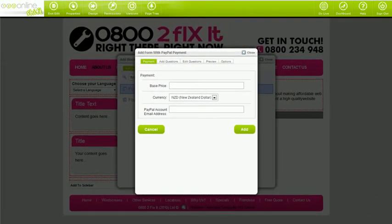You can build custom forms that feed into PayPal so you can process credit card orders from visitors filling out your form. This is really useful for event registration, menu orders, or any form that requires a payment. When visitors use your form with PayPal payment, they will be able to pay with their credit card through PayPal.